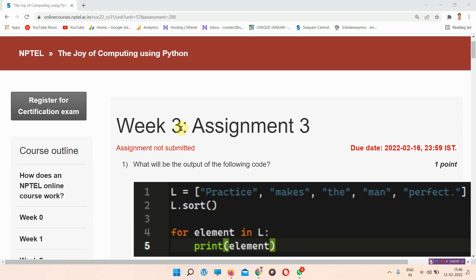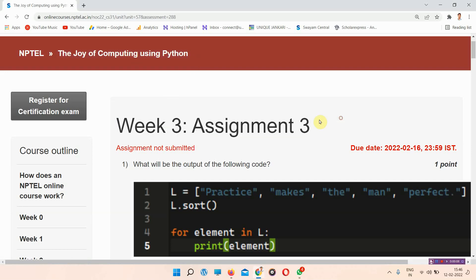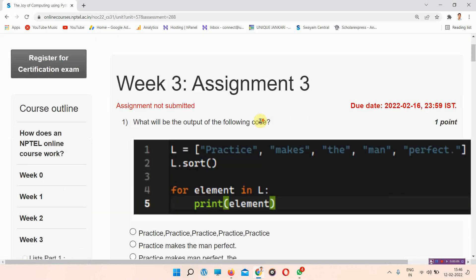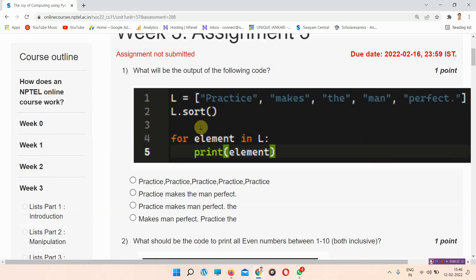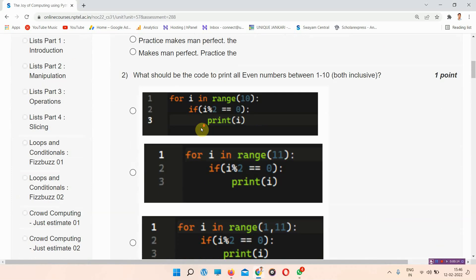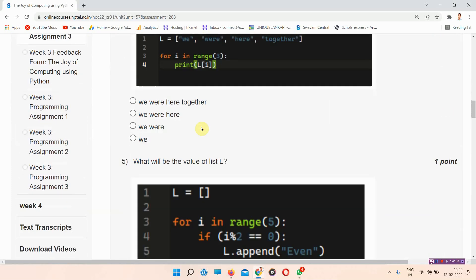Hello and welcome to Unique in Curry. In this video we'll talk about the Joy of Computing using Python NPTEL week three assignment three quiz answers. Everyone who has not subscribed to our channel, please subscribe and press on all notifications so that our regularly updated videos will reach you.